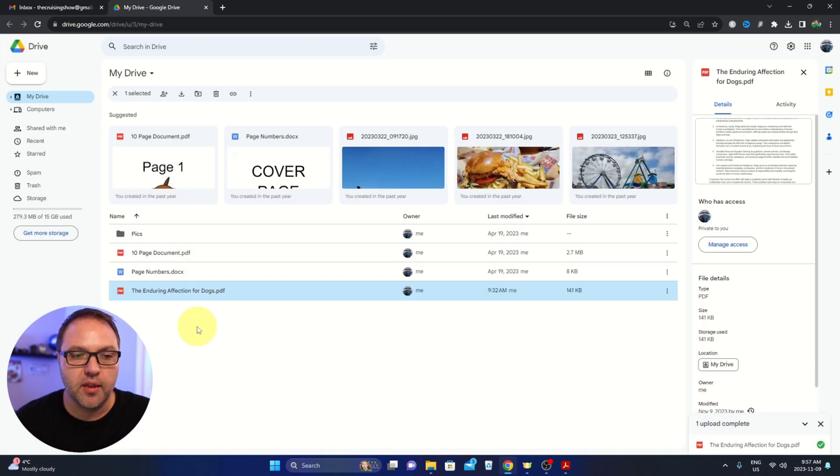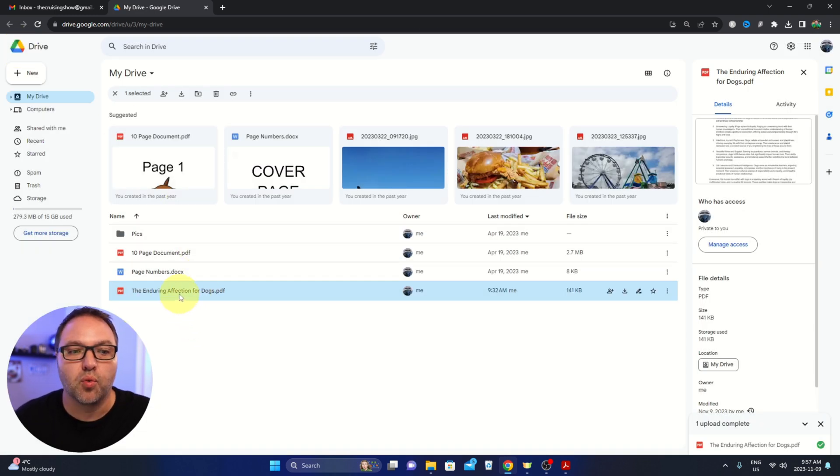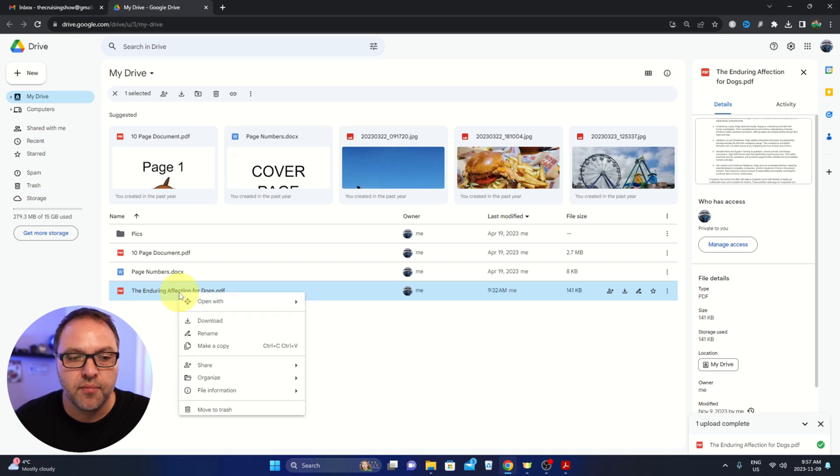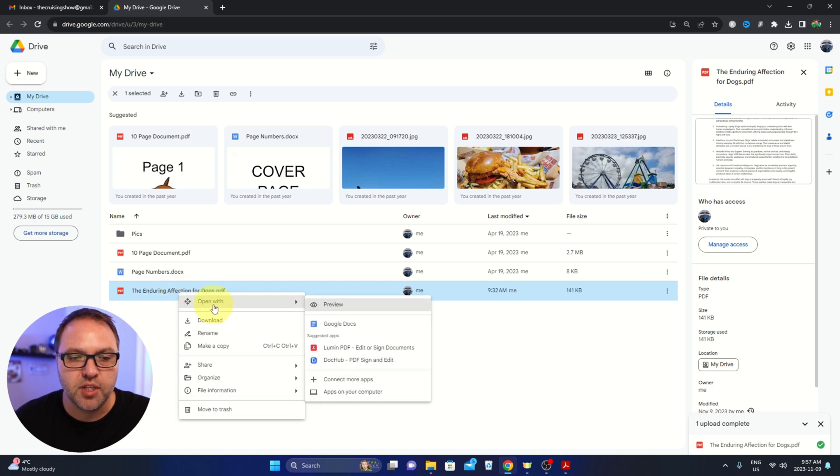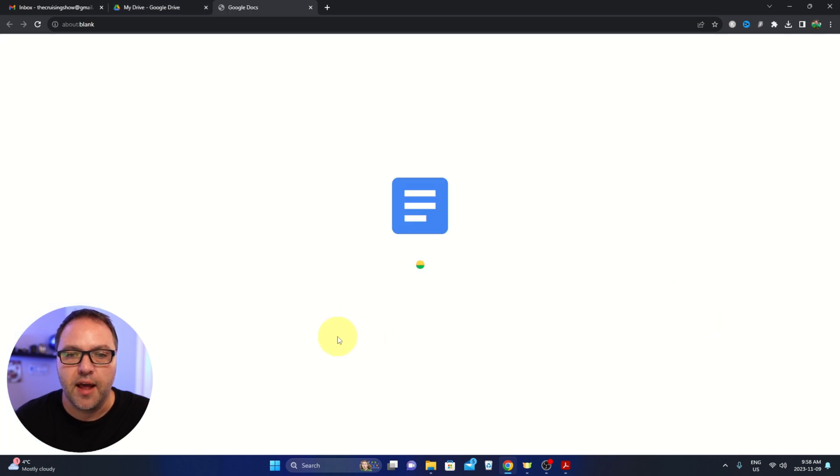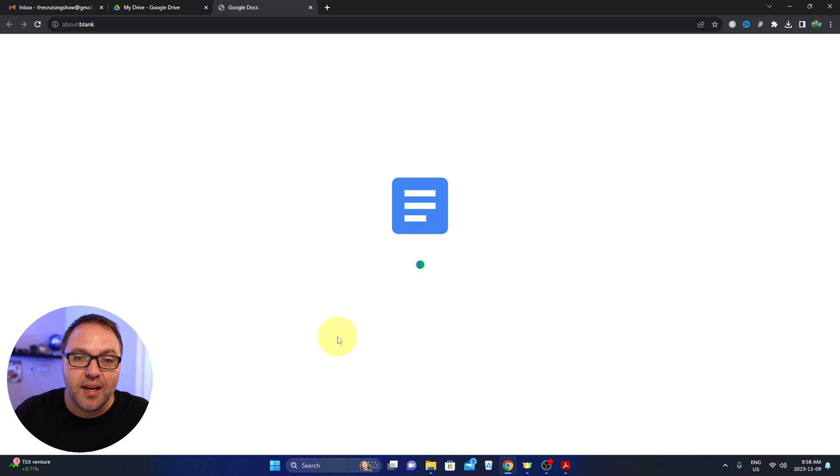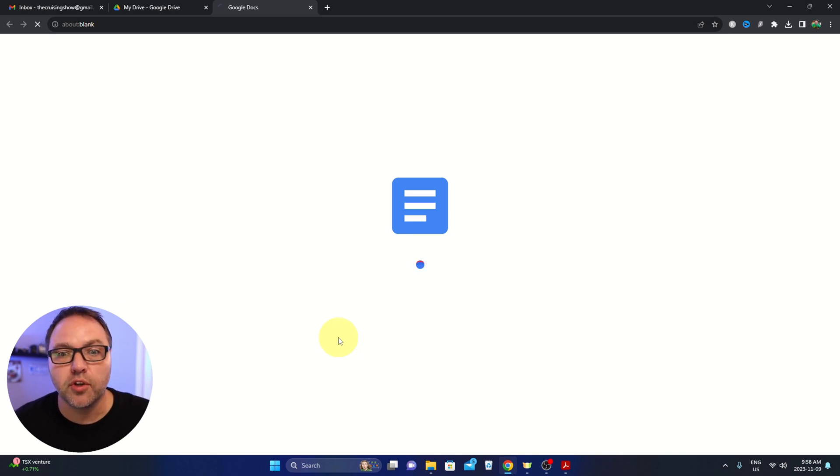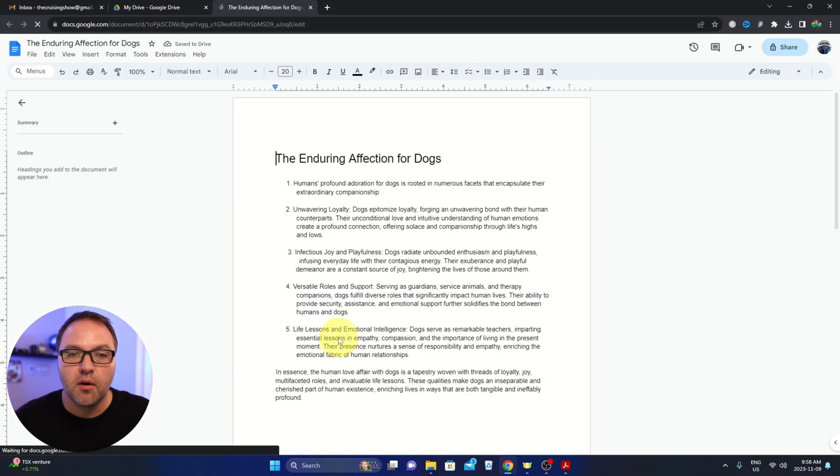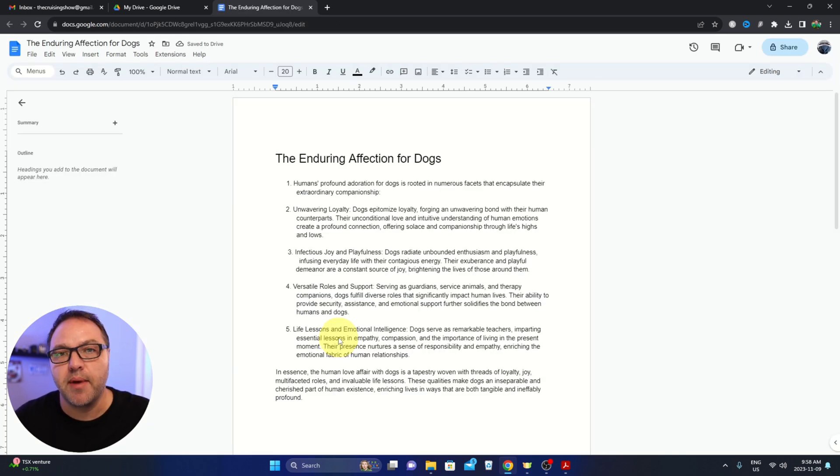Or from here on this main Google Drive page, we can also right click on it rather than left click, and there's an open with option here and you'll see Google Docs right here. We can go ahead and left click on that and it's gonna start converting that PDF over to a Google Doc here where we can make some edits.